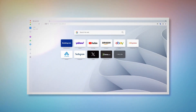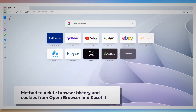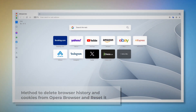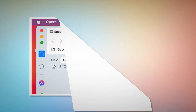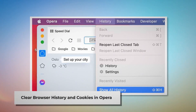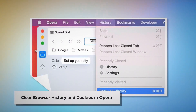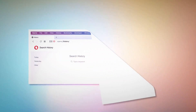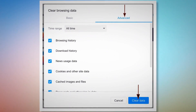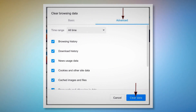Method to delete browser history and cookies from Opera and reset it. Open Opera and click on History at the top Apple menu, then click Show All History on the drop-down menu. After that, click on Clear Browsing Data. When the pop-up window appears, click Advanced, select All Time, and click the Clear Data button, as shown in the screenshots.